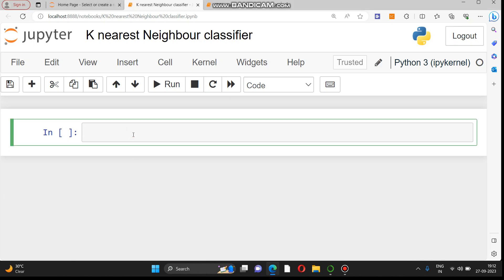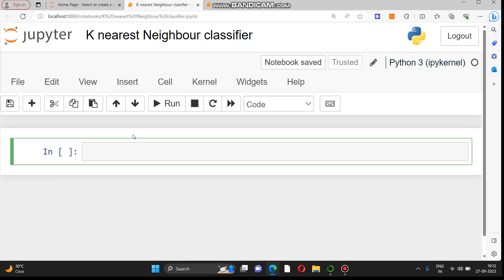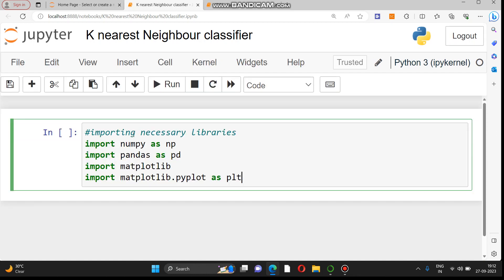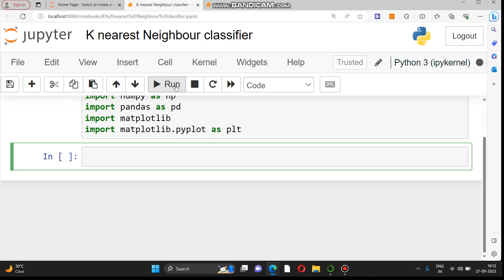We will understand what various libraries are required for K-Nearest Neighbor. The very first step is importing the necessary libraries like NumPy, pandas, and matplotlib for visualization. We will import all those libraries, and after that the next step is importing the dataset.